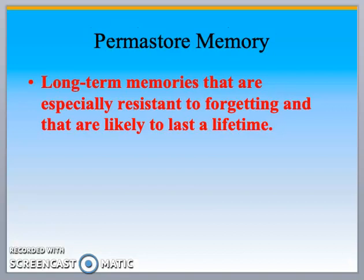Permastore memory is when you have long-term memories that are especially resistant to forgetting and will likely last a lifetime. These are things like a wedding, the birth of a child, graduation. I can close my eyes and picture my graduation ceremonies, I can picture funerals. Big events like September 11th — I can tell you exactly where I was, at what time, when it occurred.